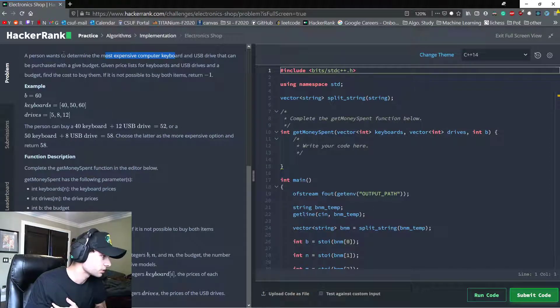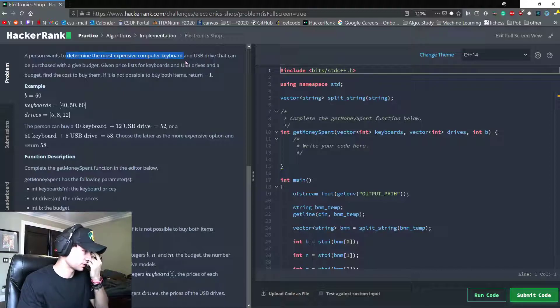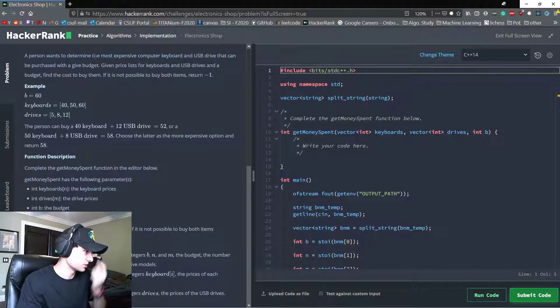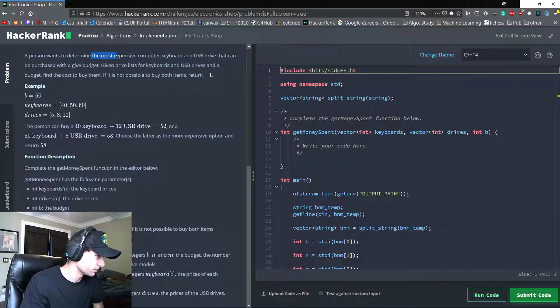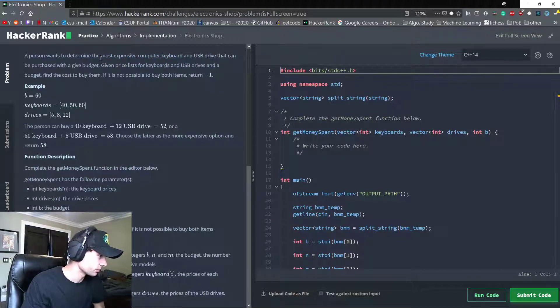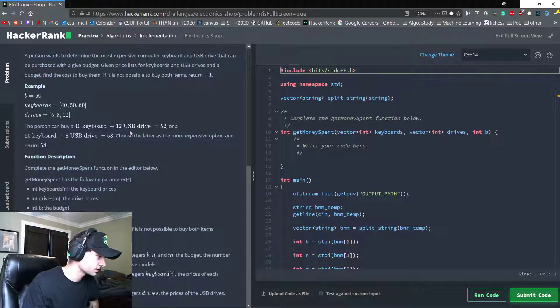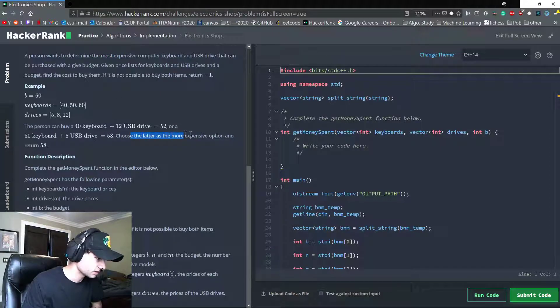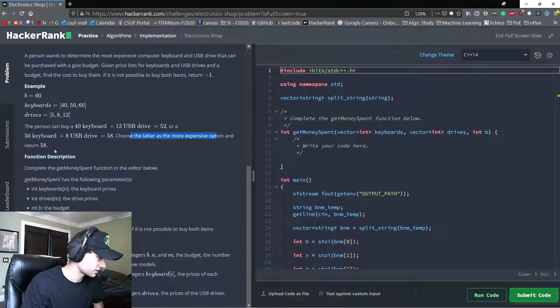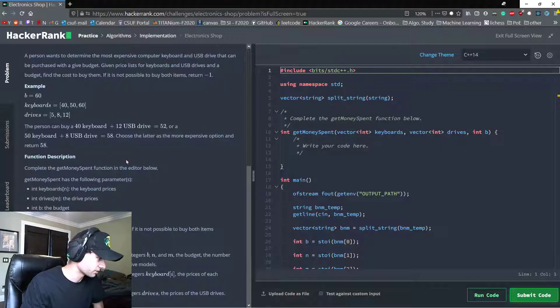So we want to maximize. A person wants to determine the most expensive. When you see things like the most or the least, you want to maximize or minimize. Choose the latter as it is the most expensive option, and then return 58.